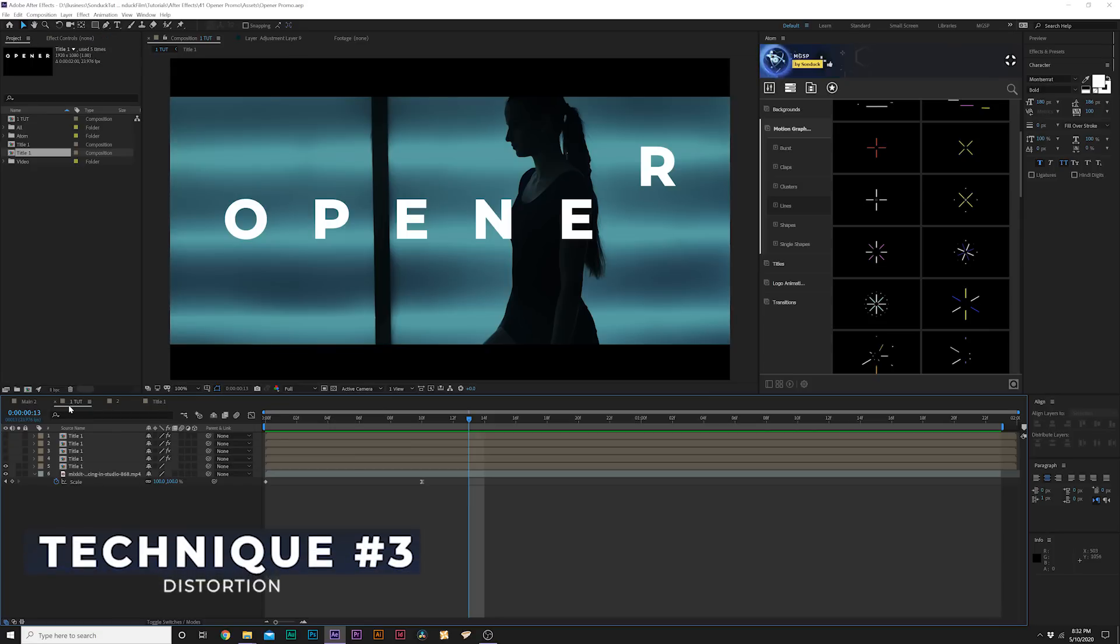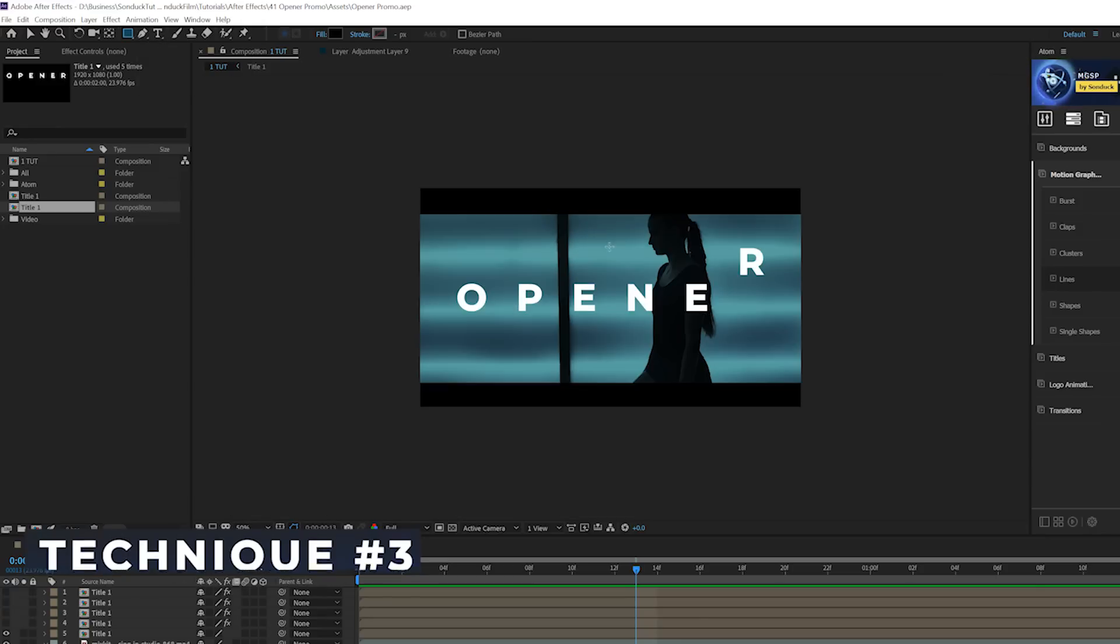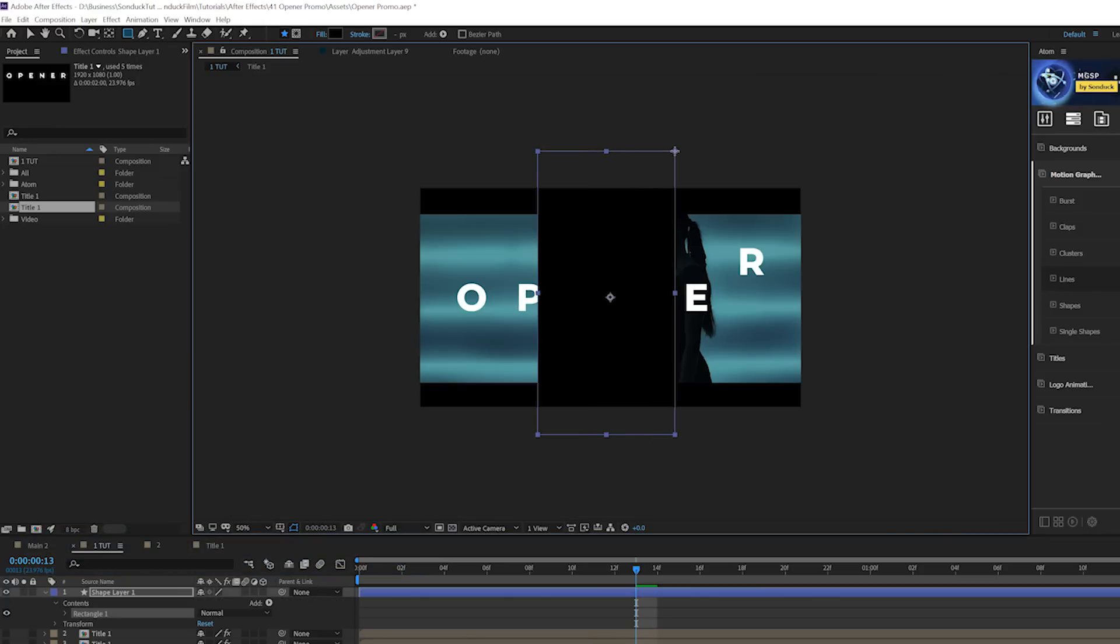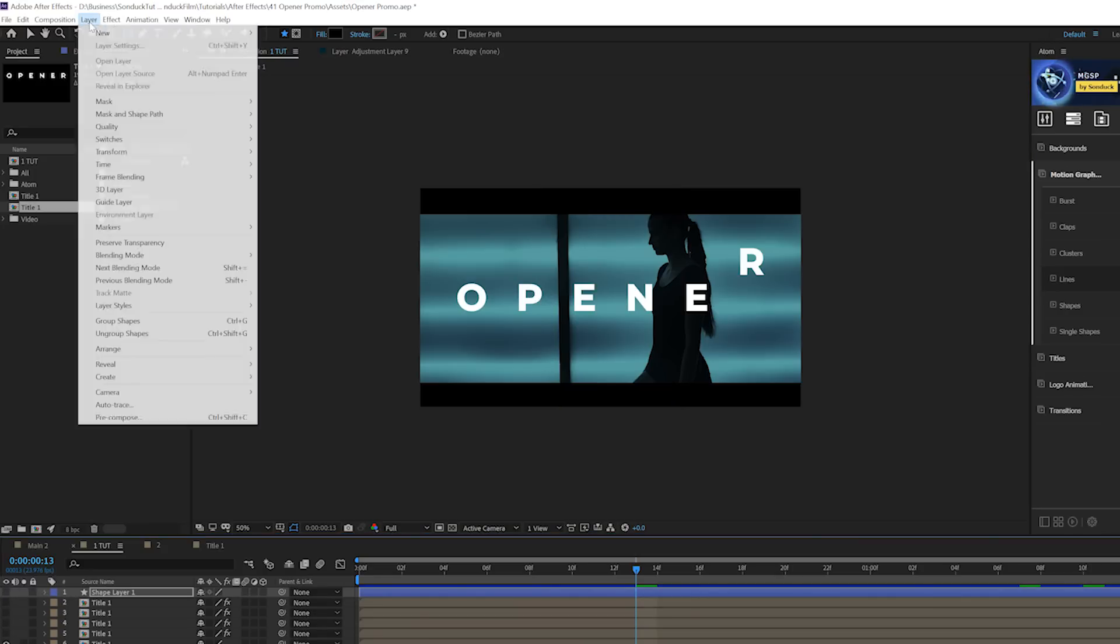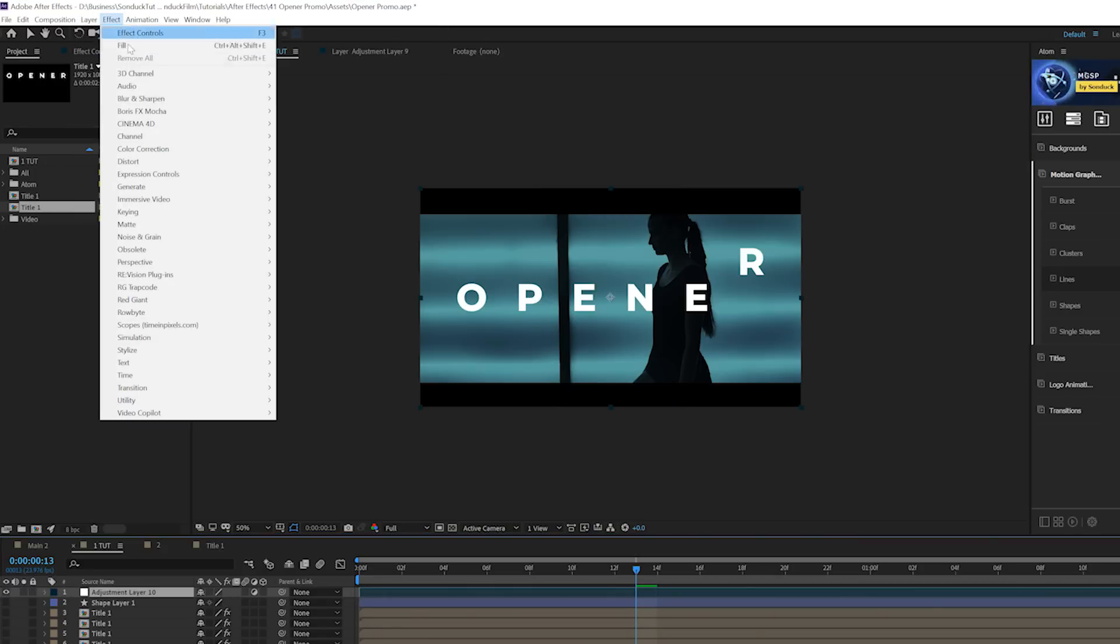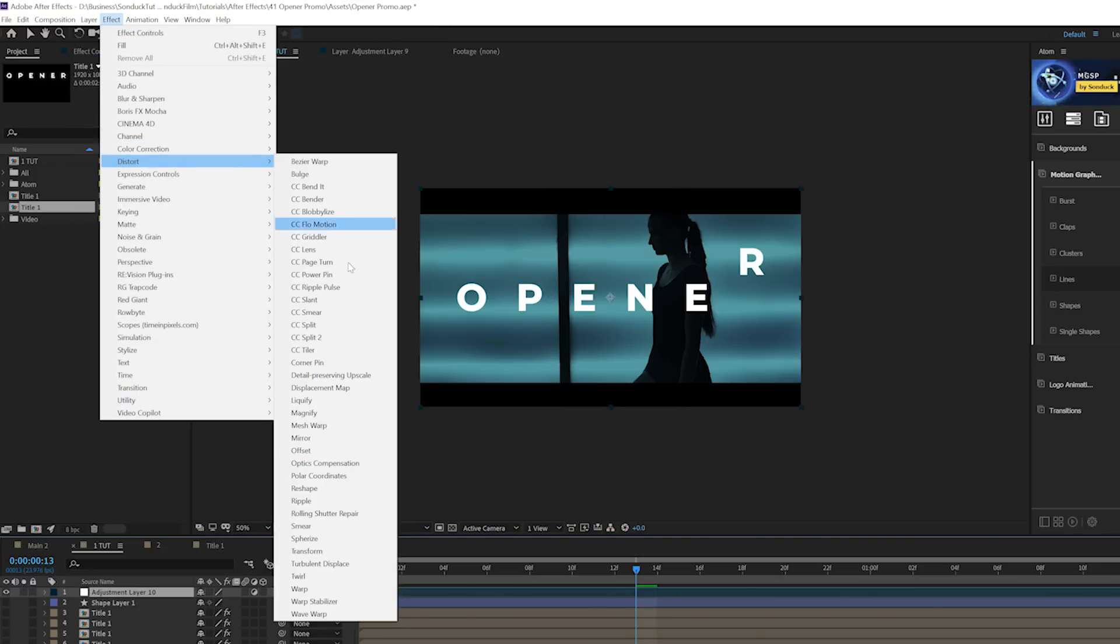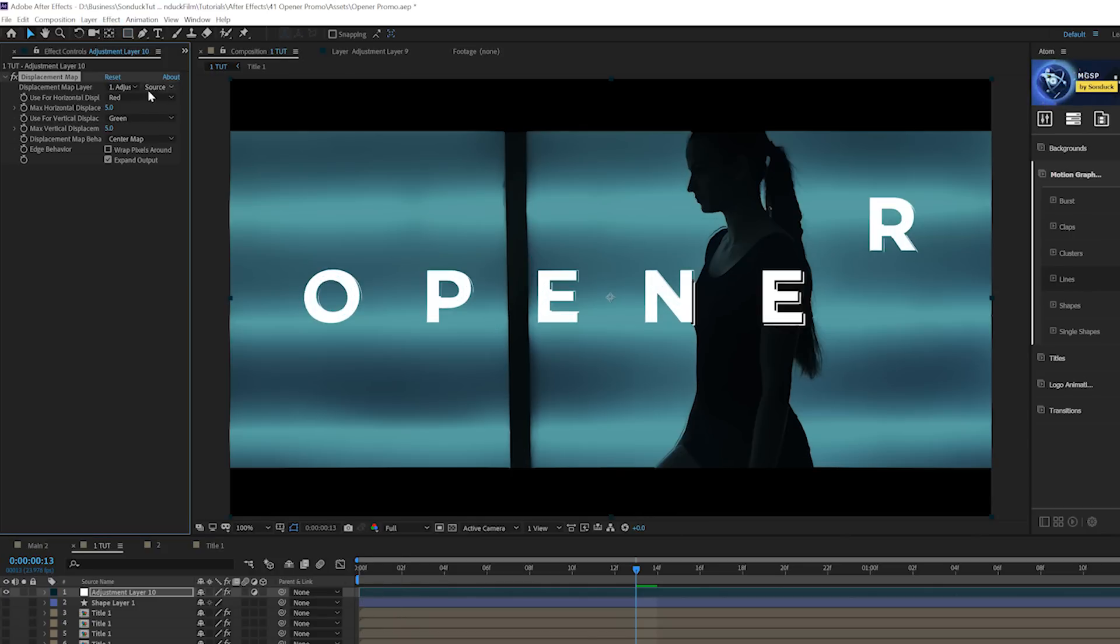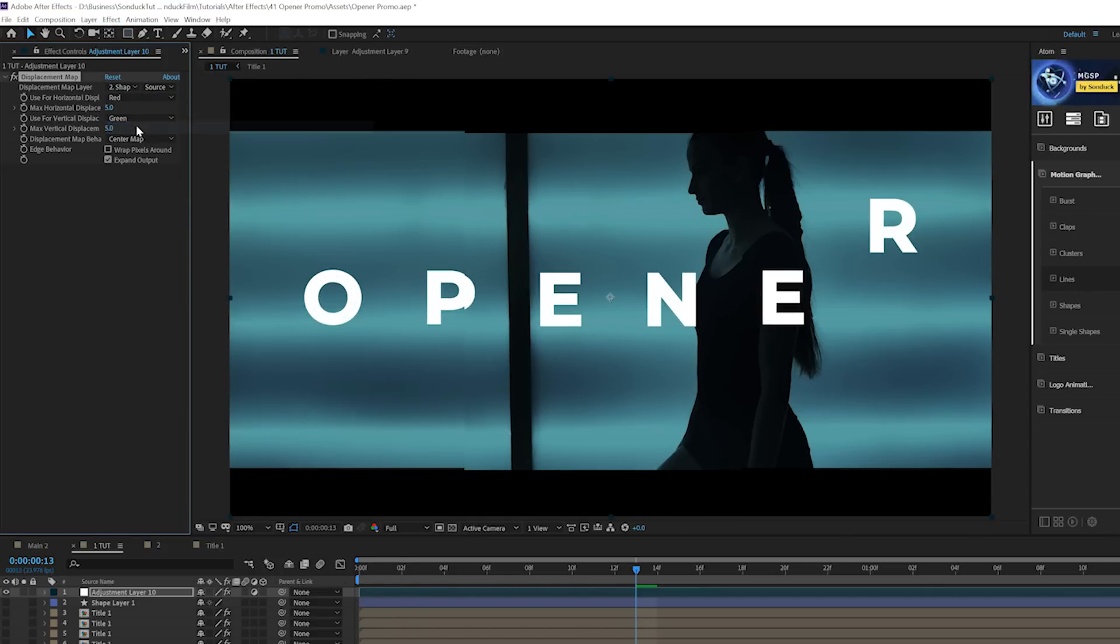A quick technique I want to implement is distortions. Distortion is very easy to create. We just grab the rectangle tool and draw out a box like this here in the center, and we'll turn it off. Then go to Layer > New Adjustment Layer, go to Effect > Distort and grab displacement map.